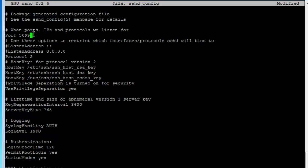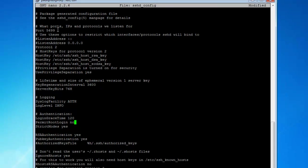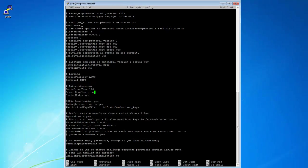And then the next thing you want to look for is permit root login. You want to change this to no. What that's going to do is not allow root access. You can't log in as root. You can use sudo, but you can't log in as root because once you're logged in as root, the world's at your fingertips. That's pretty much it for this config file.